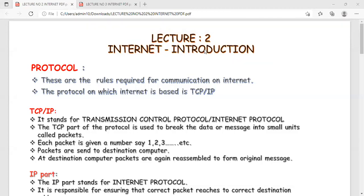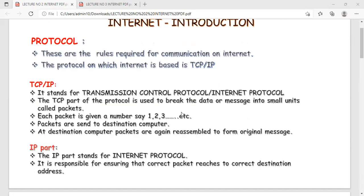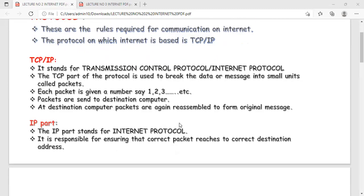In TCP/IP, to transmit any file from source to destination, the message is broken down into smaller packets. Those packets are encrypted so they cannot be hacked by an unauthorized user. The router takes those packets to the destination, possibly sending them in a different order. At the other end, decryption takes place and TCP reassembles those smaller packets to form the original message. The IP protocol ensures that the correct packet reaches the correct destination address.